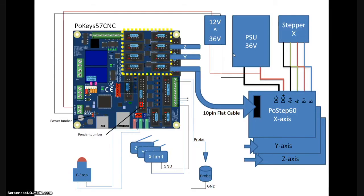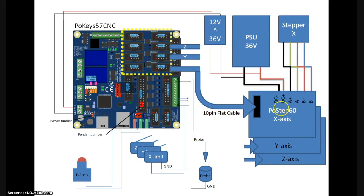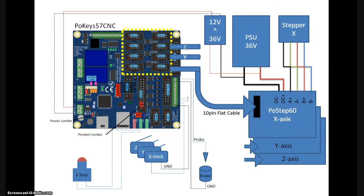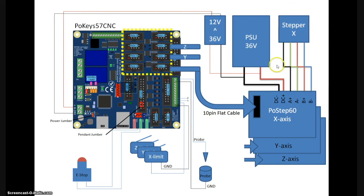Before wrapping up the video, I'll just show you the diagram. Here's the power supply, 36 volts, feeding power to the post-step 60, and also into a step down, moving the voltage down to 12, that are then connected to the POKEY 57 CNC. Before the video, I have connected the post-step via USB to the computer and adjusted the amperage to fit the stepper motors that are then connected over here. I only showed for the X.